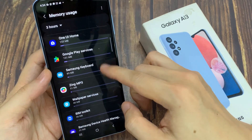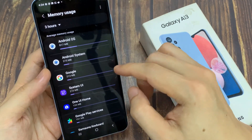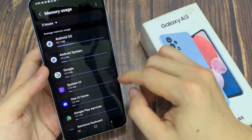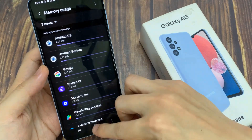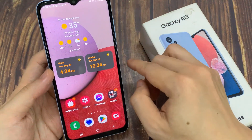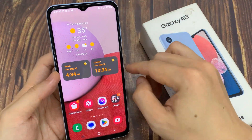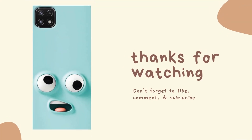Thank you for watching this video. Please subscribe to my channel for more videos. We'll see you next time.